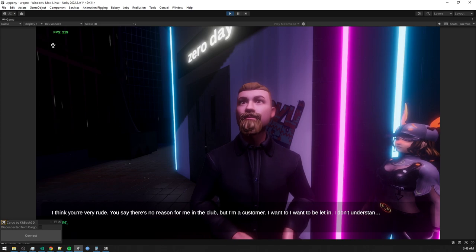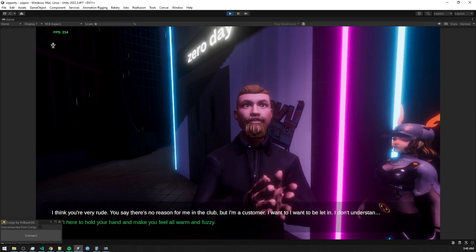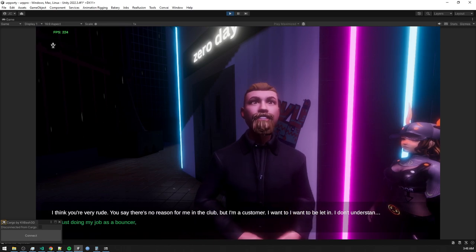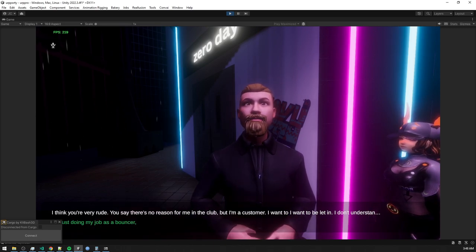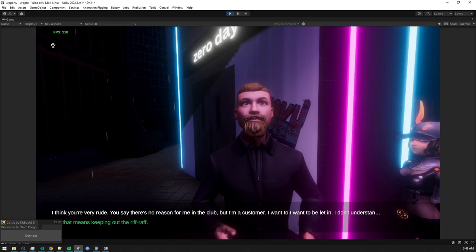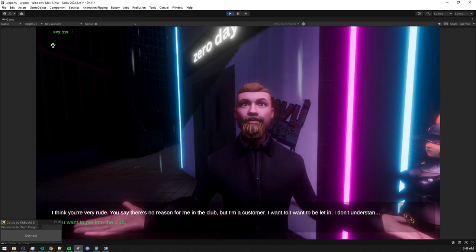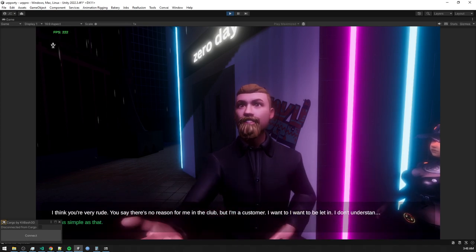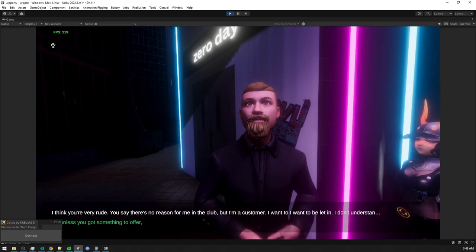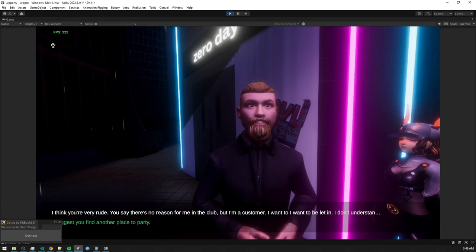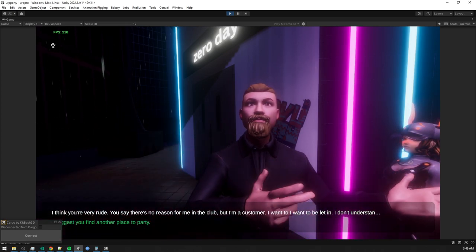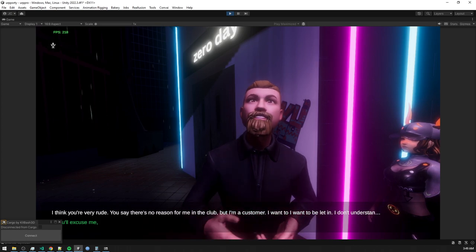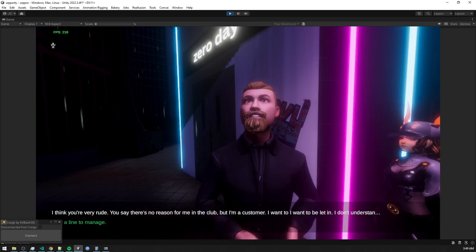Look, player, I ain't here to hold your hand and make you feel all warm and fuzzy. I'm just doing my job as a bouncer, and that means keeping out the riffraff. If you want to get into the club, you gotta prove yourself. It's as simple as that. So unless you got something to offer, I suggest you find another place to party. Now, if you'll excuse me, I got a line to manage.